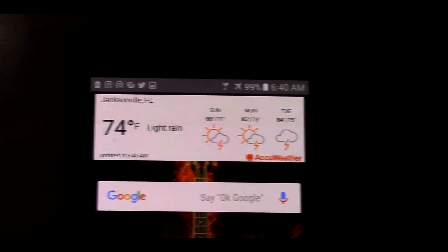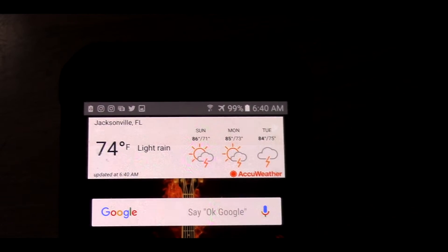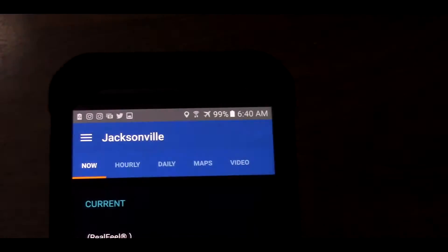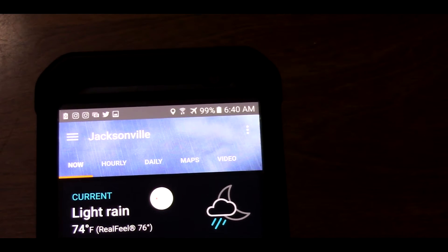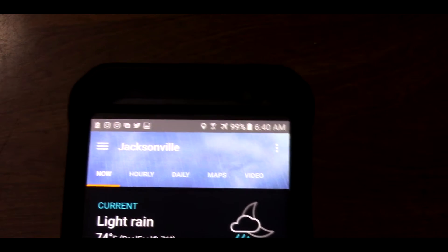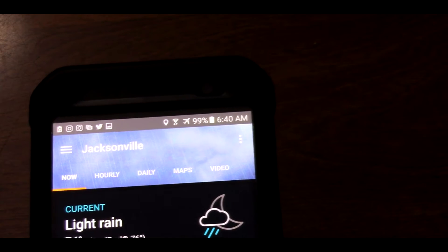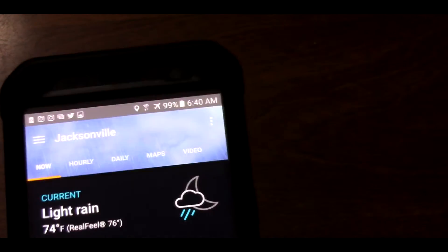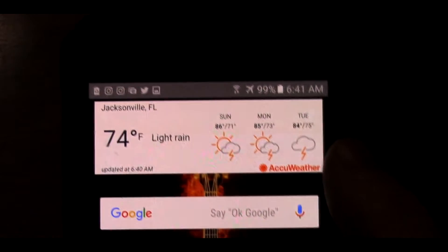If you click the widget it brings up the actual application. Basically, what a widget is — it allows you to get information from the app without actually opening the app. So you can just go to your home screen every time you open your phone.